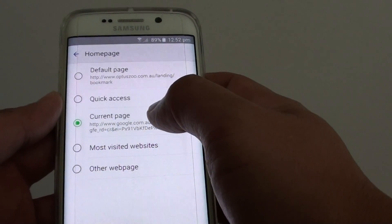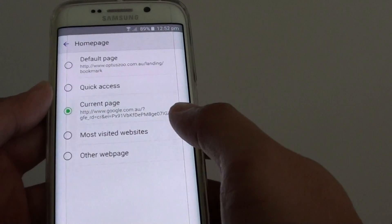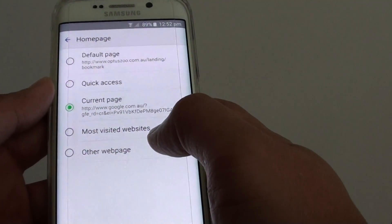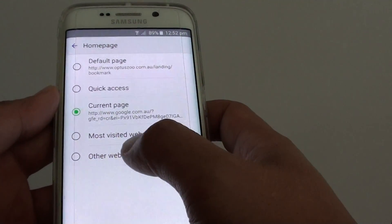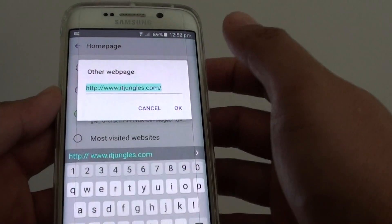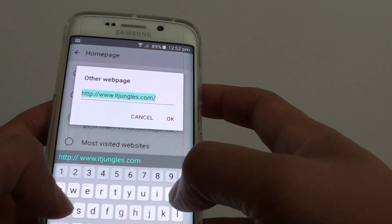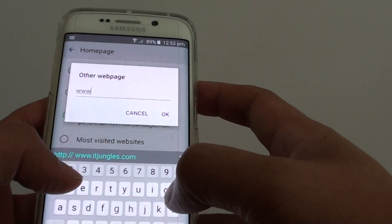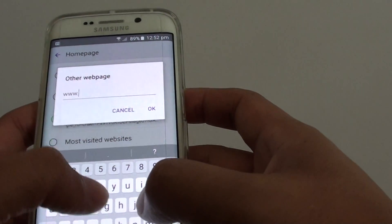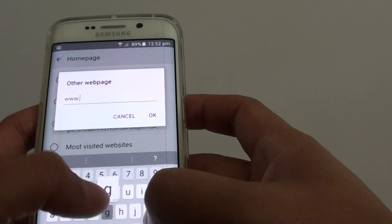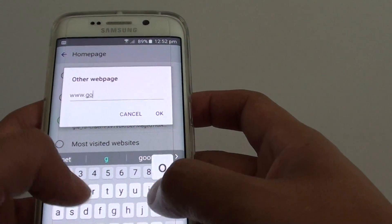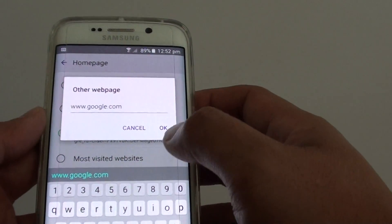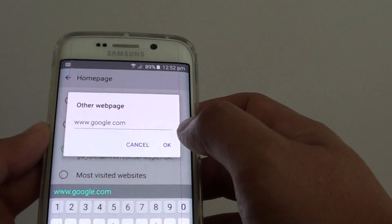which is google.com, or you can simply manually put in the URL by tapping on other webpage option. From here you can key in www.google.com and tap on OK.